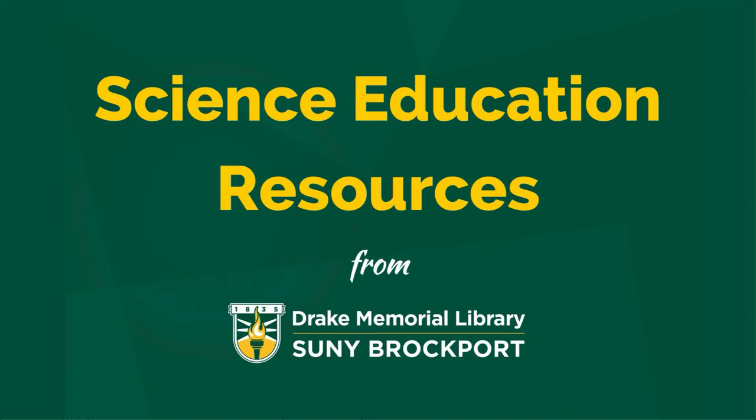Hi everyone, this video will show the science education resources we have available in Drake Memorial Library.